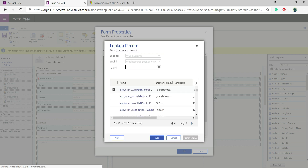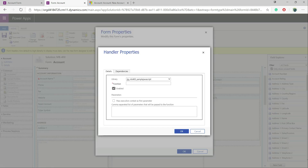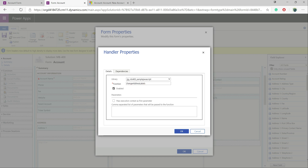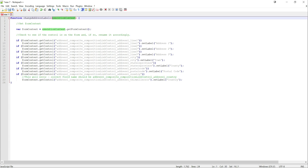So first of all we need to get our web resource on the form. We do a quick search and get our web resource file on there. Next, we want to make sure that our function triggers every time we load up our form for the first time, so we click Add — it's already populated the library for us. The next step is just to pop in the name of the function. We don't need to worry about brackets or specifying parameter values; we just put in the name of the function, which in this case is 'changeAddressLabels'. We want to make sure it's enabled, and then this pass execution context option — you'll more than likely always need to tick this.